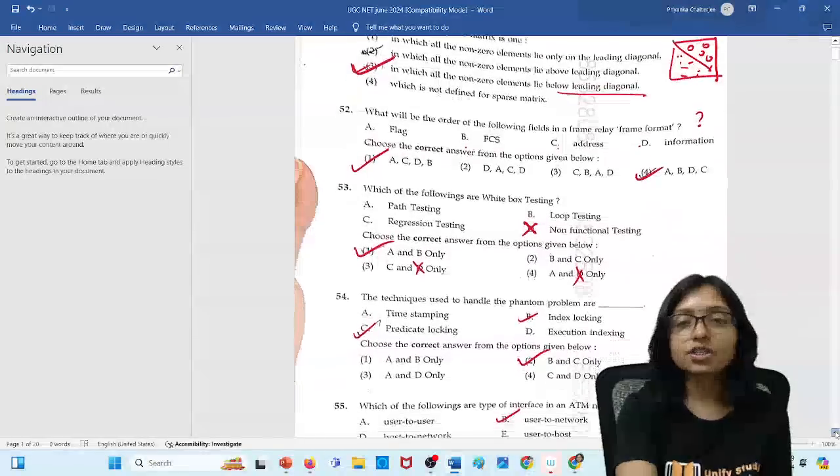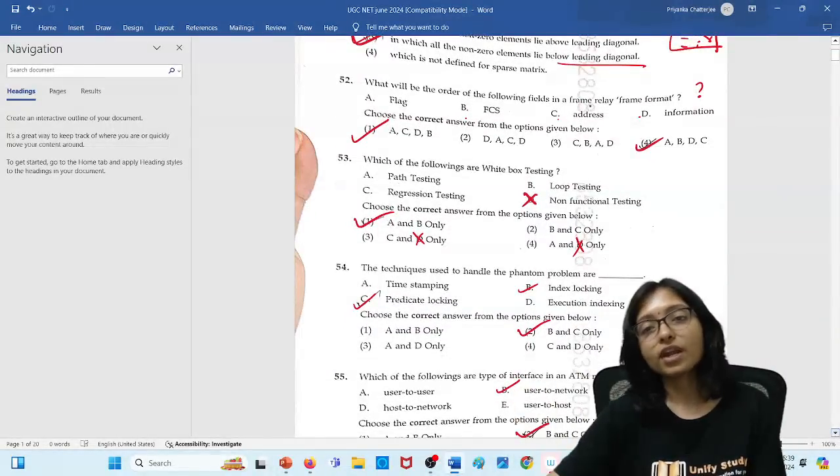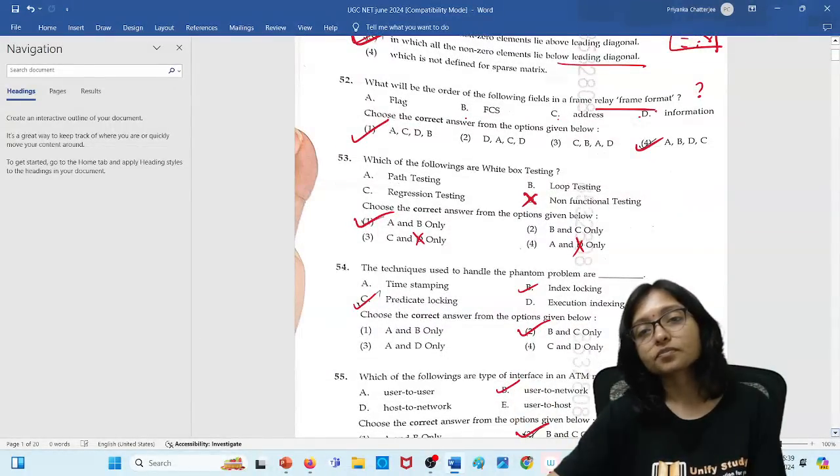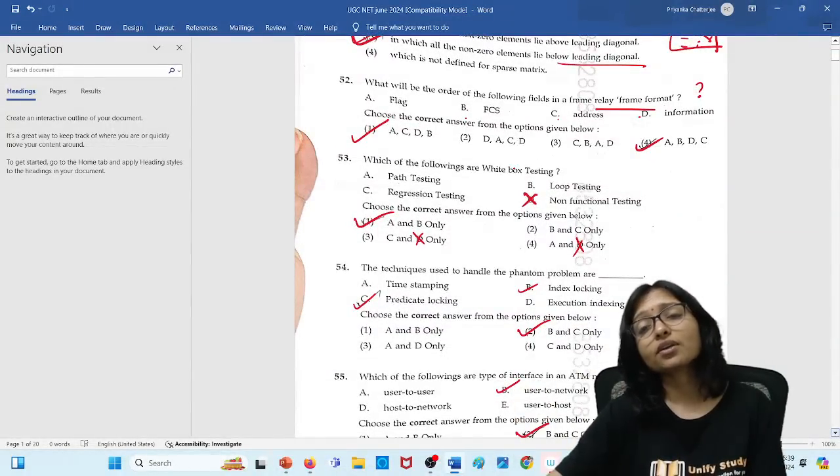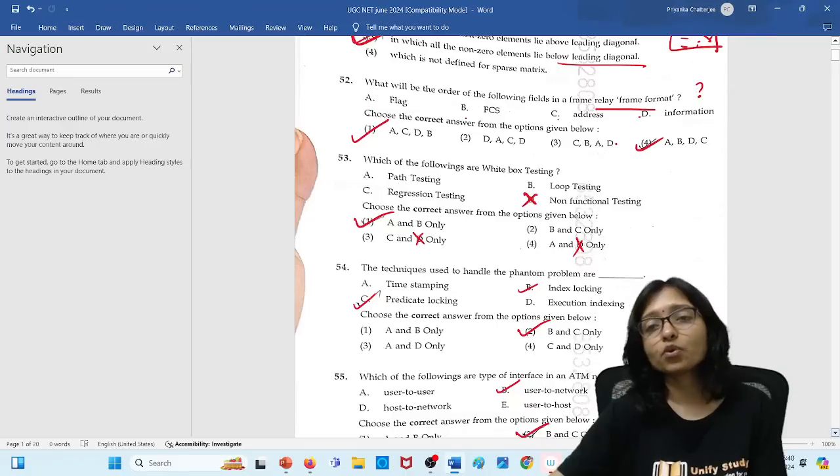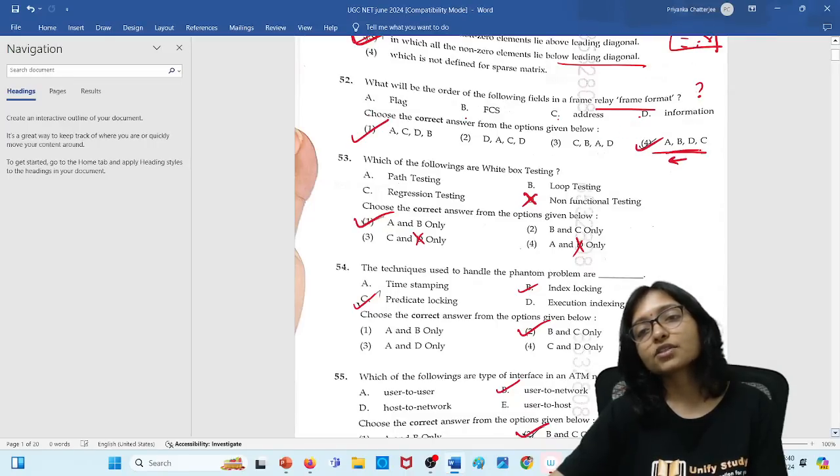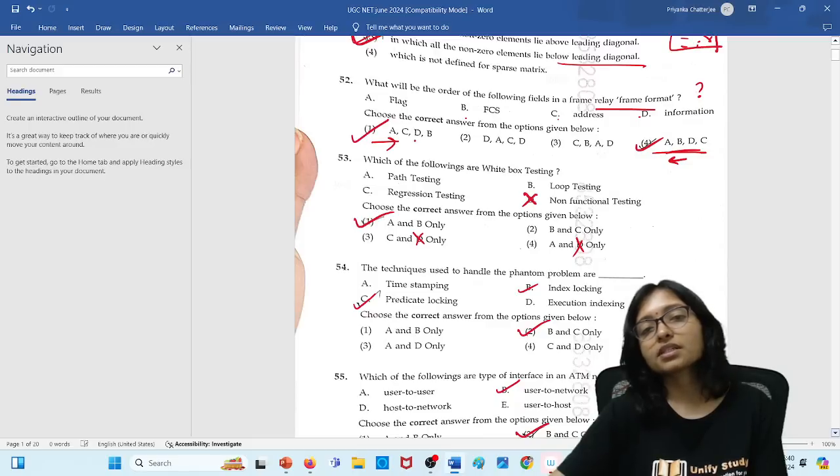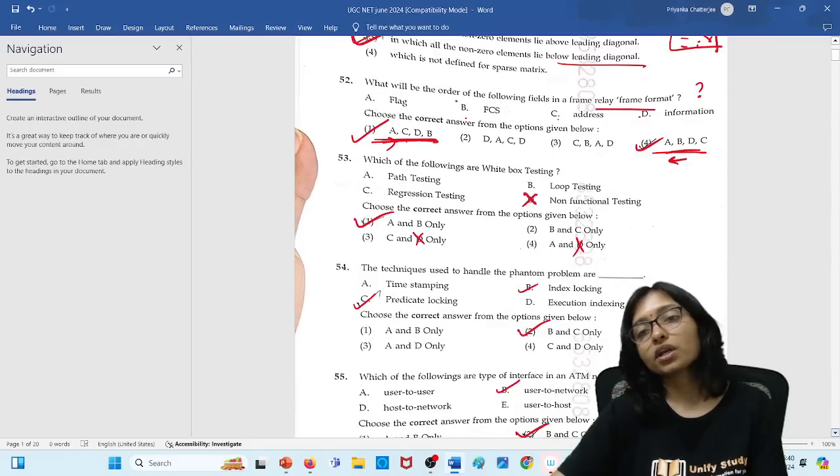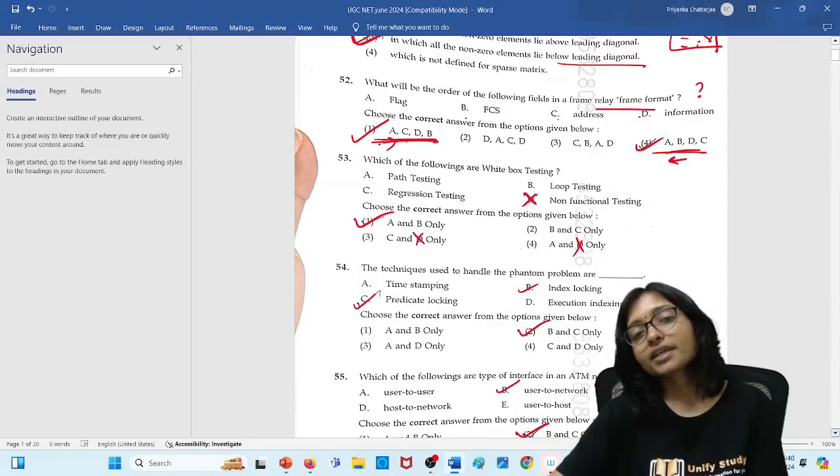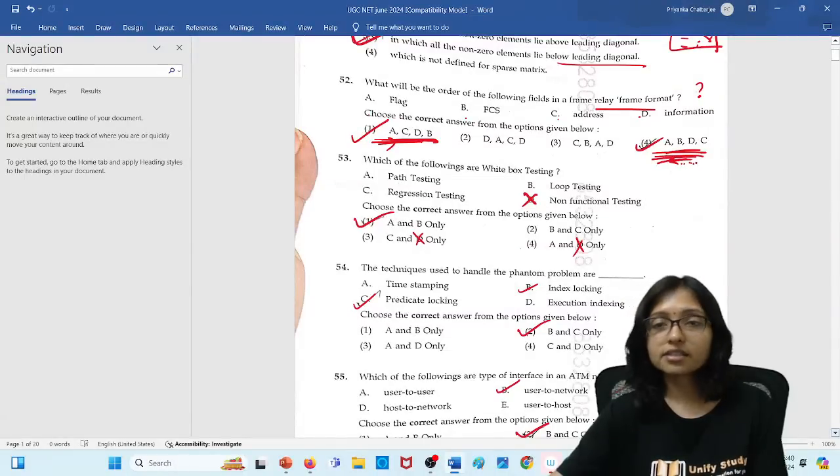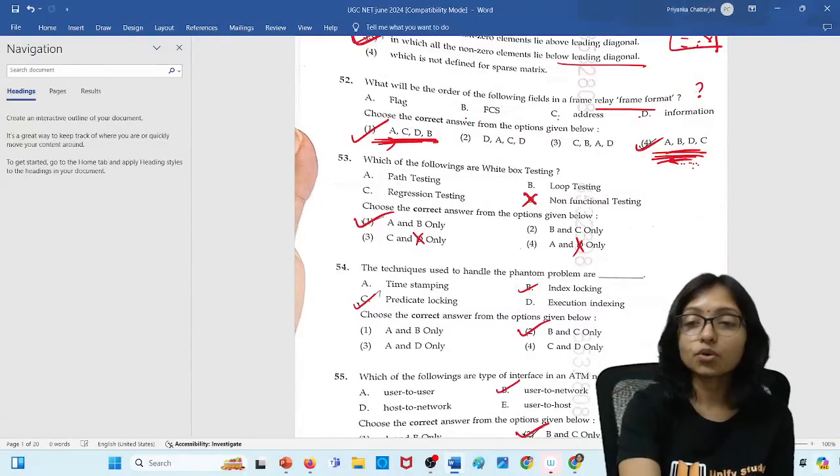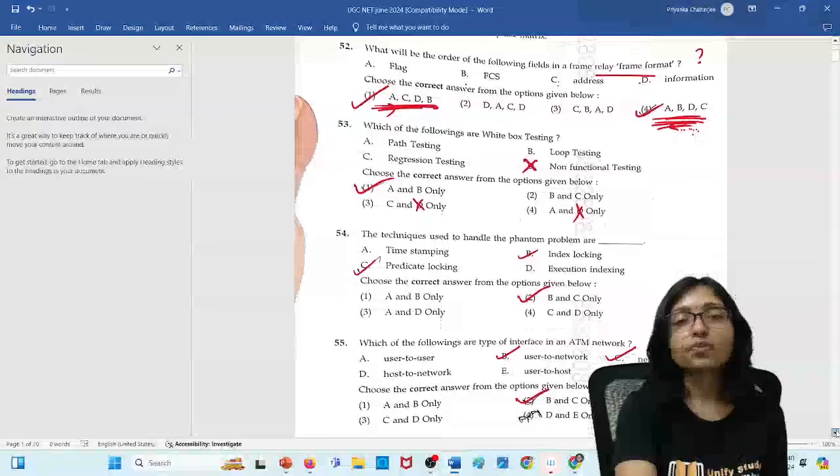Then the next question is here. Whenever you are doing frame relay, actually you can do from both side. If I am going from this side, then this order is coming. If I am going from this side, then this order is coming. They did not provide in which order, so it can be also correct answer. It can be also correct answer according to me, but we don't know what answer they will choose.